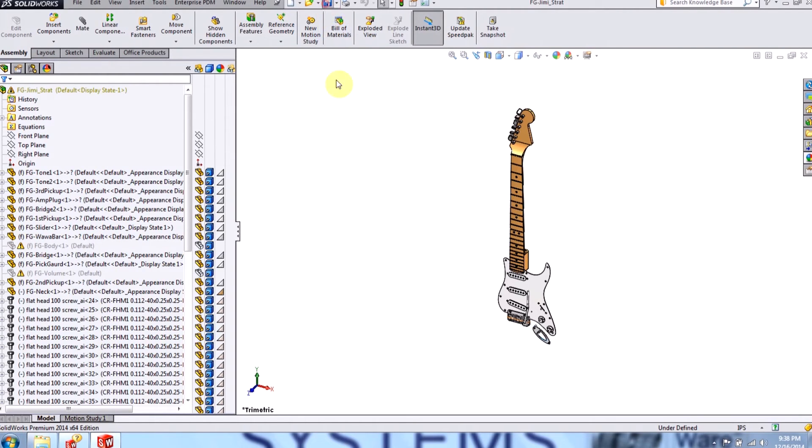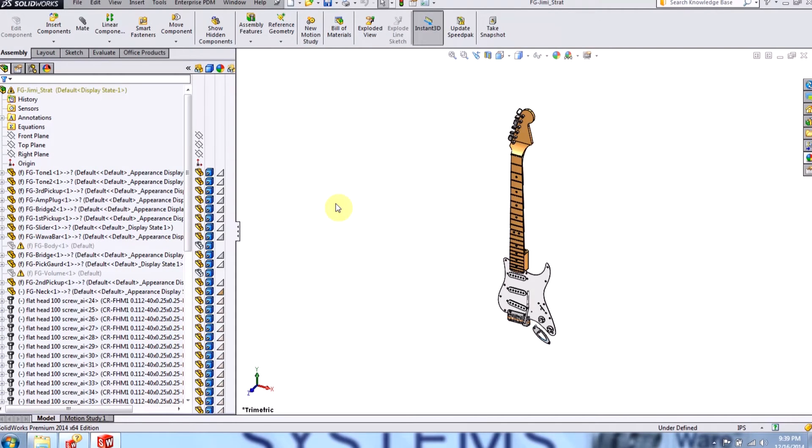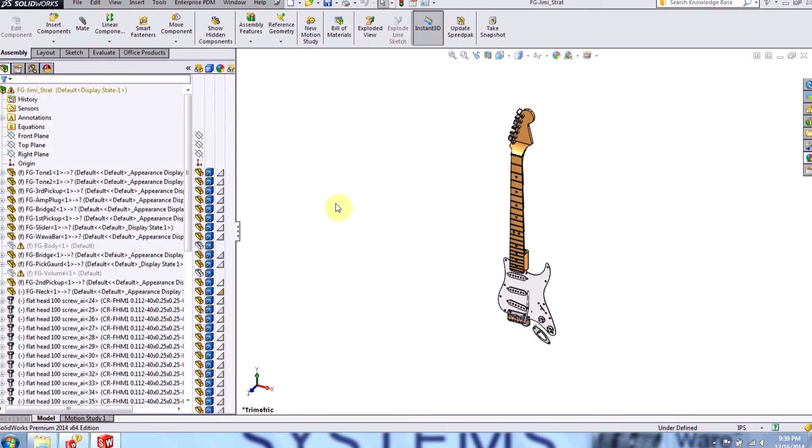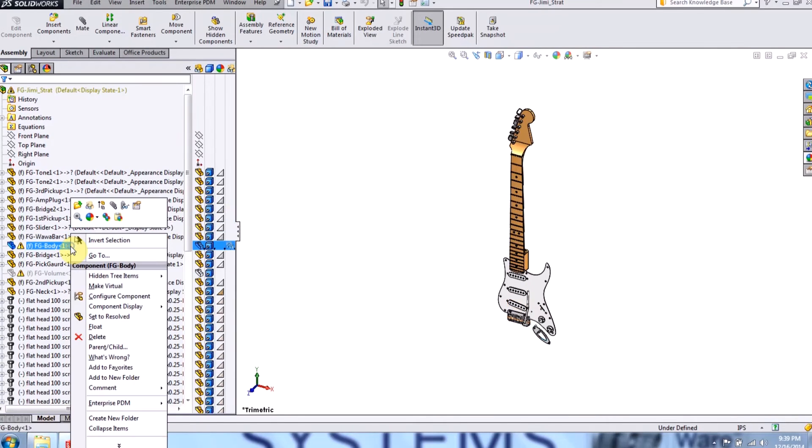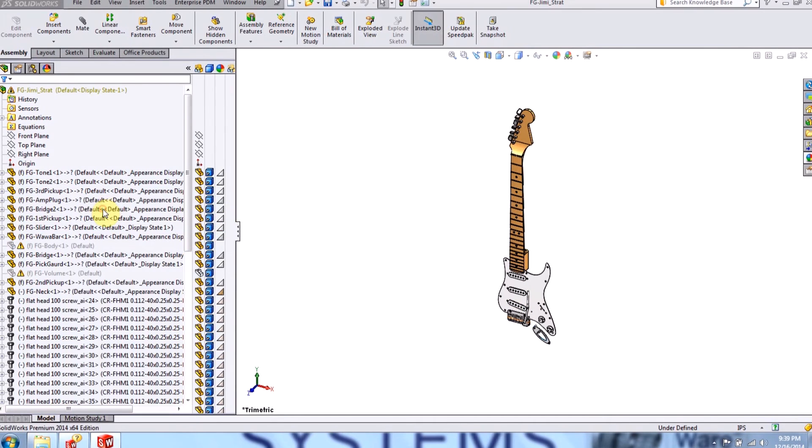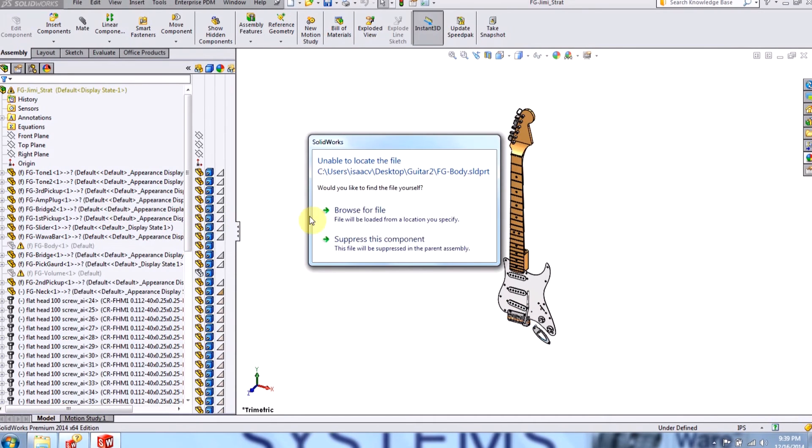So now that I've made this assembly pretty much useless, my last option is to browse for these files, which is a big risk you're doing if you're dealing with large assemblies. But since I know where these parts are actually located, I'm going to go ahead and browse for the files. So I'll right click, and I'll click on unsuppress.